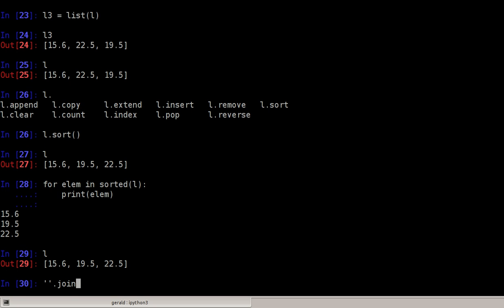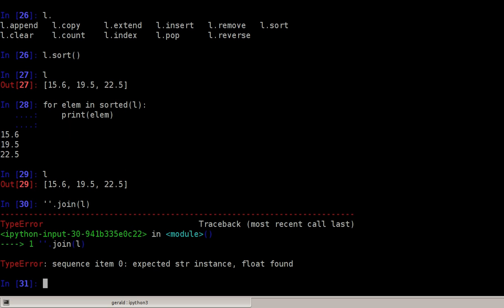This may not work depending on whether you only have strings in the list or not. In this case we don't only have strings in the list, so this doesn't do the trick.